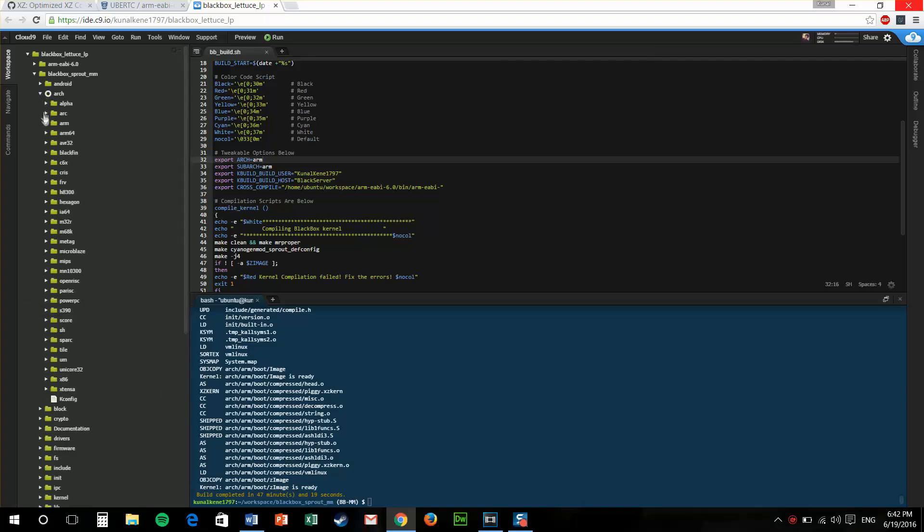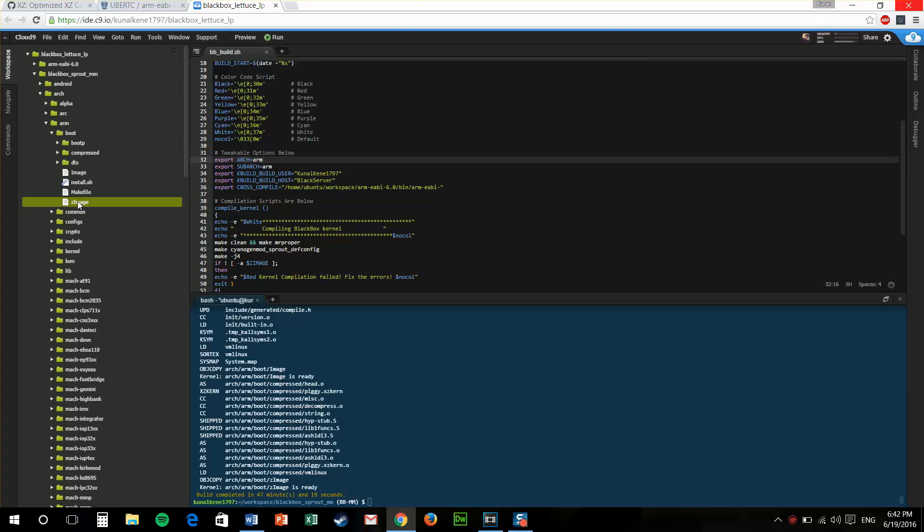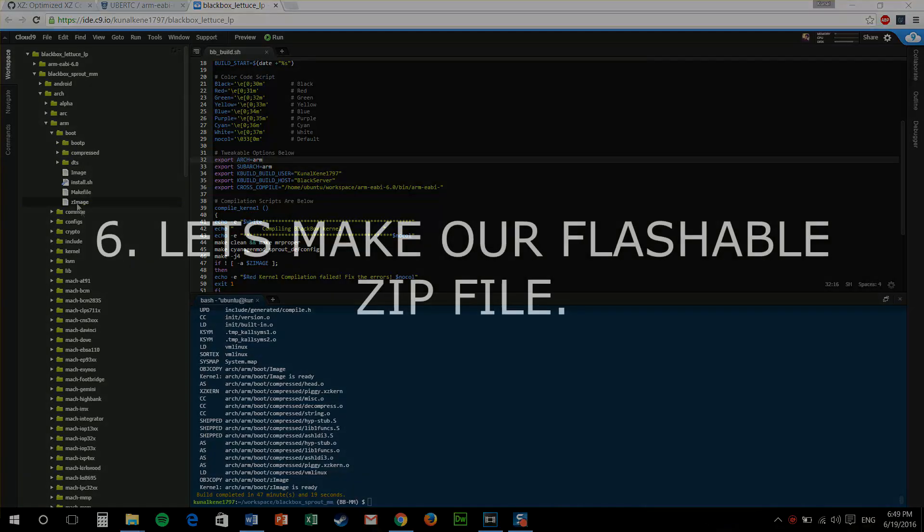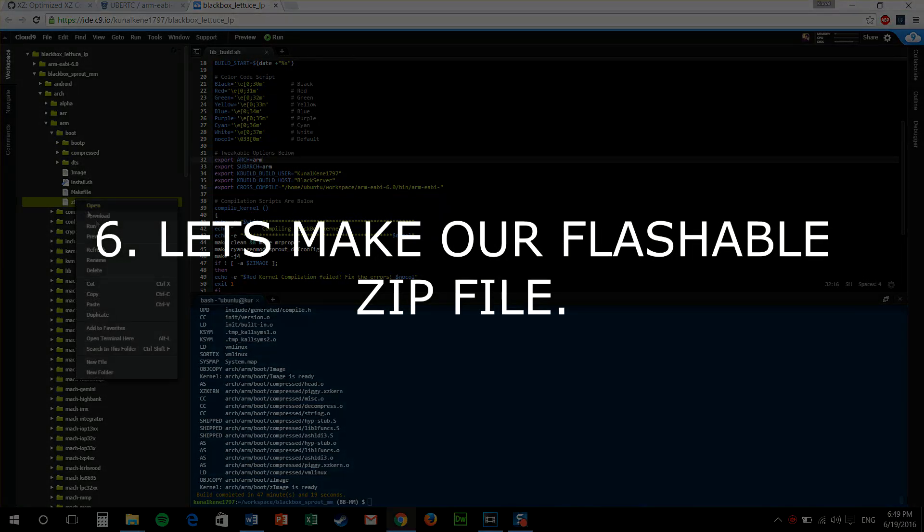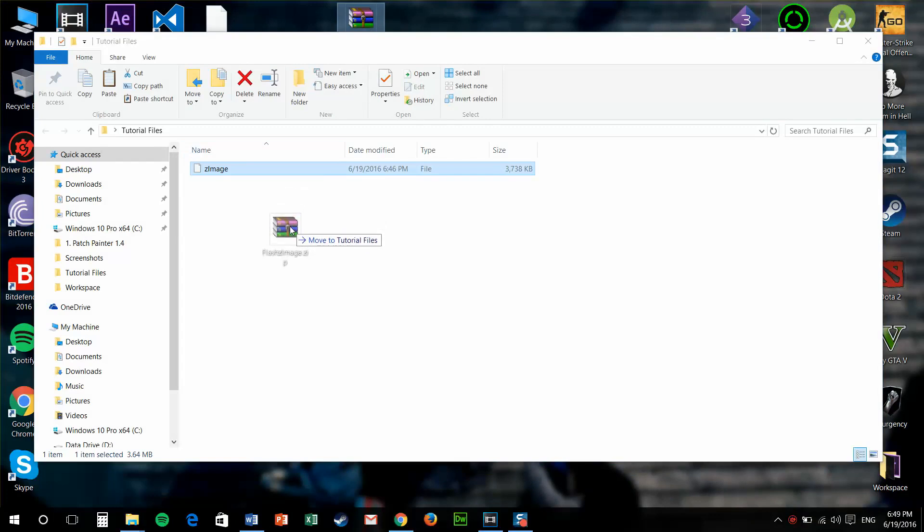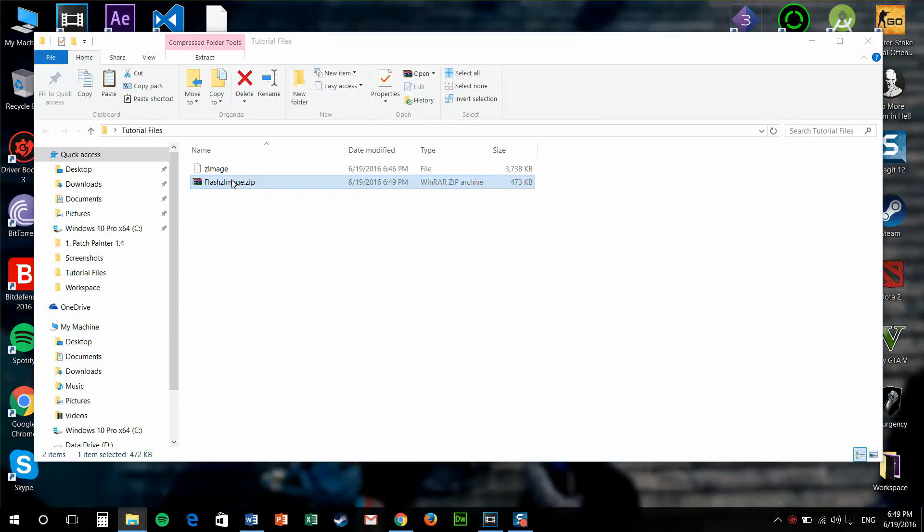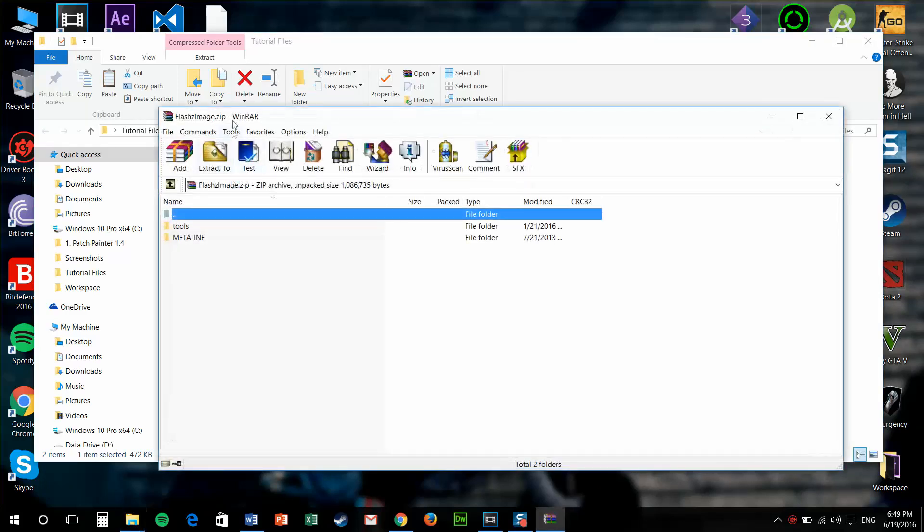Now we need is a zImage file from our kernel. We'll find it in arch boot zImage. Now, you can't just send your zImage to your consumers. You need to make a flashable zip file. For that, I'll have this zip file in the download description below. Download it. And all you need to do is open it.